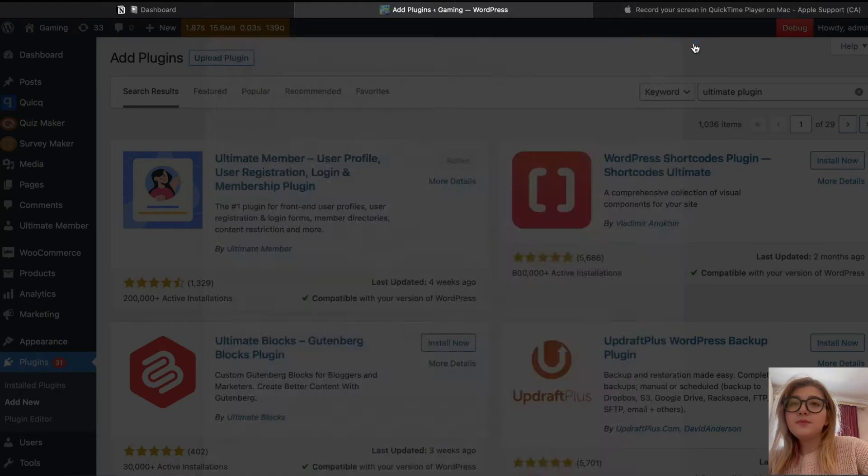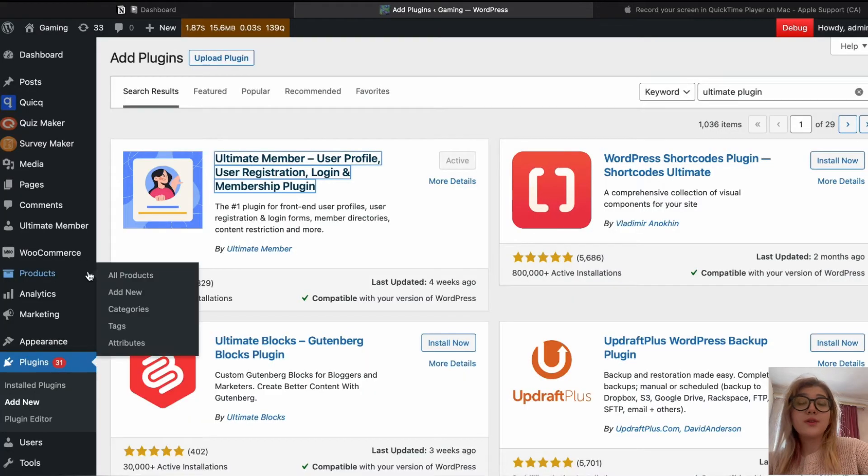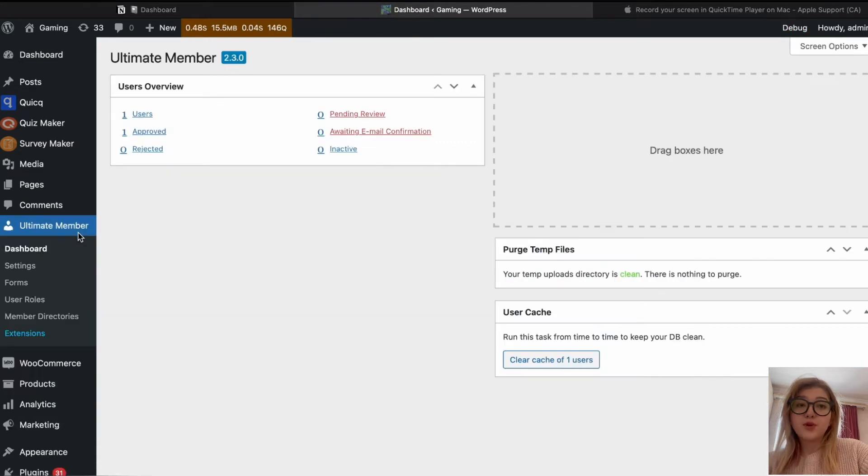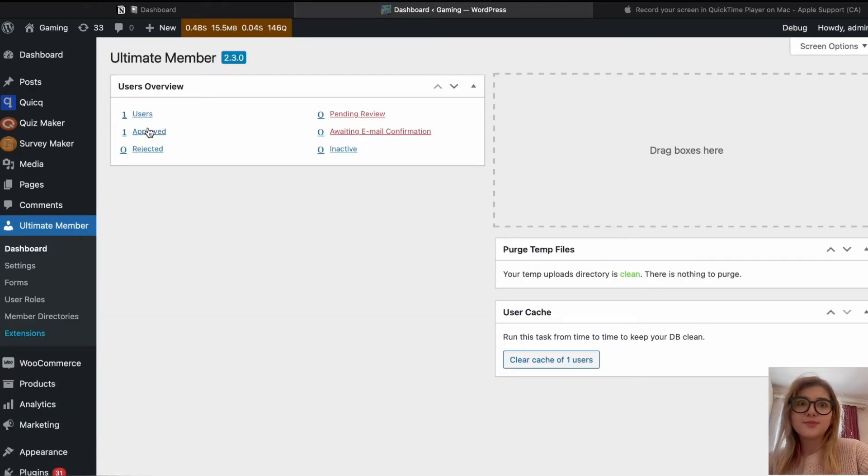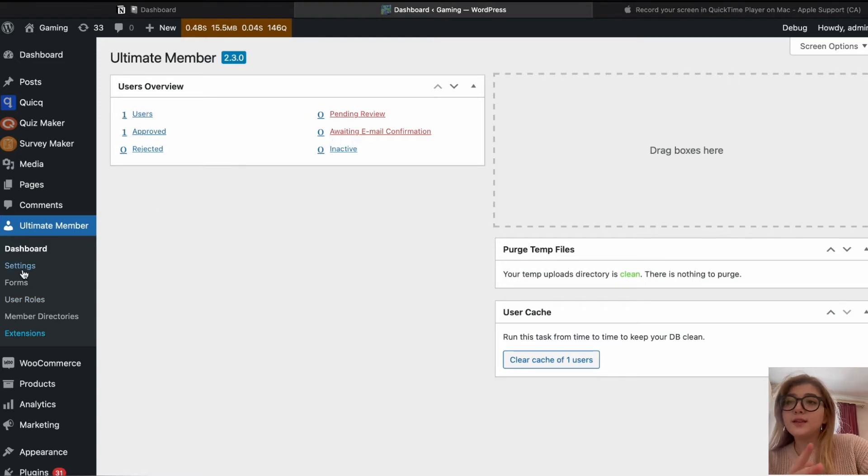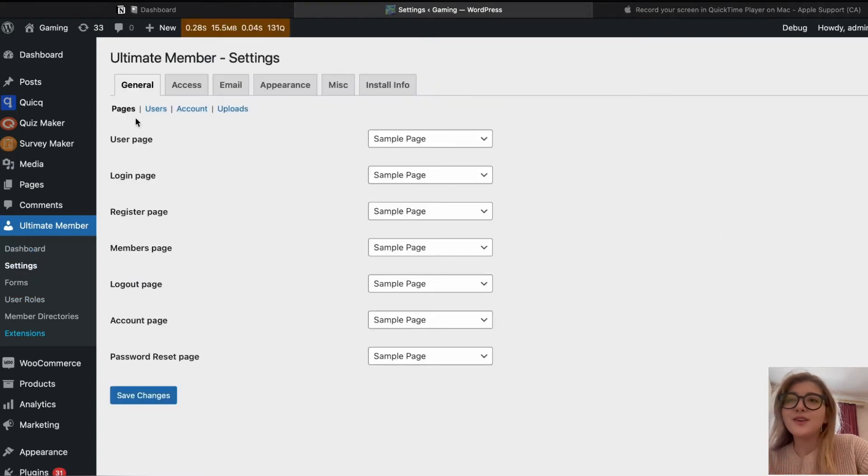And now we are going to take a look at the dashboard of this plugin, the interface. So, we are going to the ultimate member, clicking on it, clicking on general, where we can see user page.